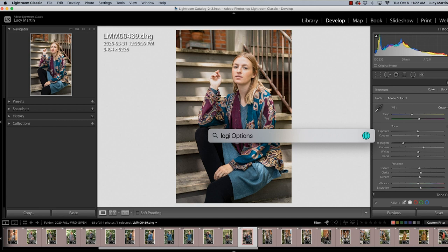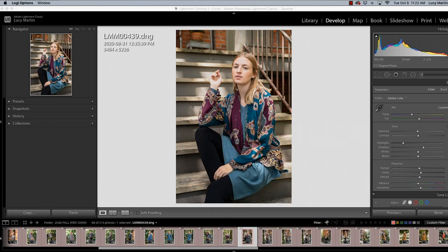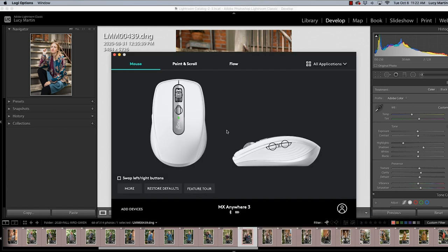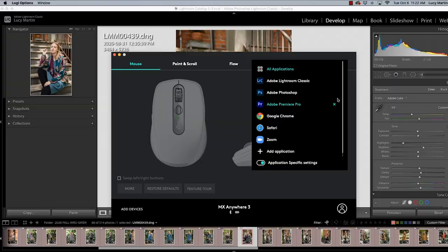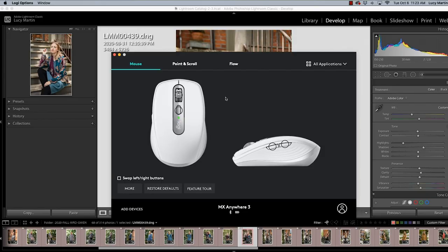So once you bring up the app you can actually assign whatever you want to all of the buttons on the mouse and the thing that I think is so cool about this is you can go by applications. So you can set different functions for Photoshop, Lightroom, Chrome, whatever application you're in you can set the buttons to do what you want specific to that application which is awesome.